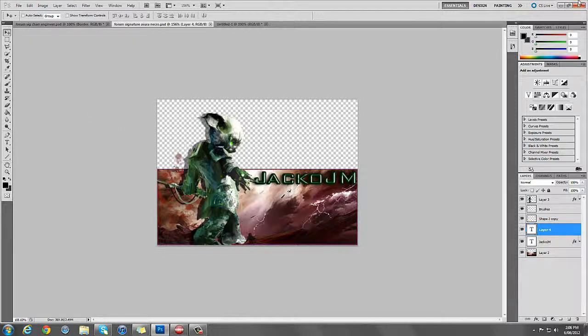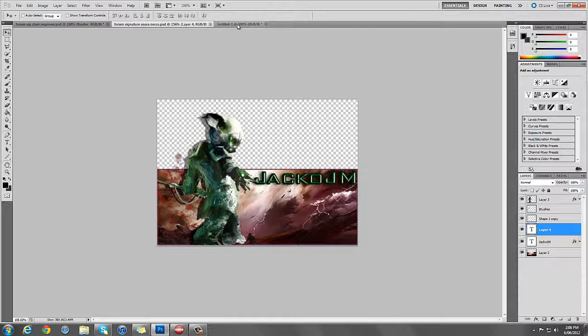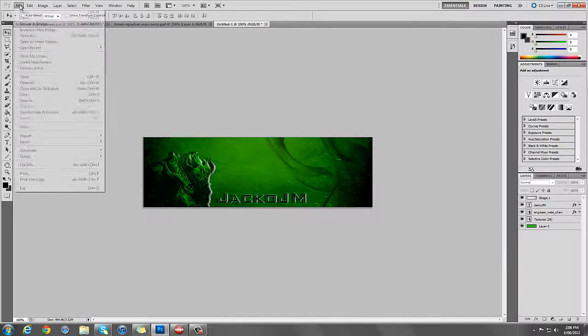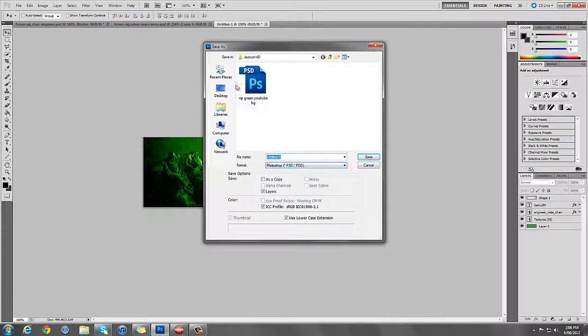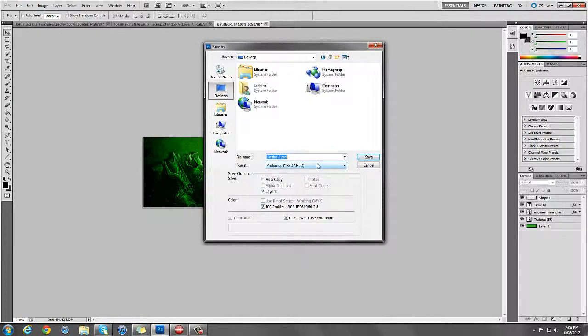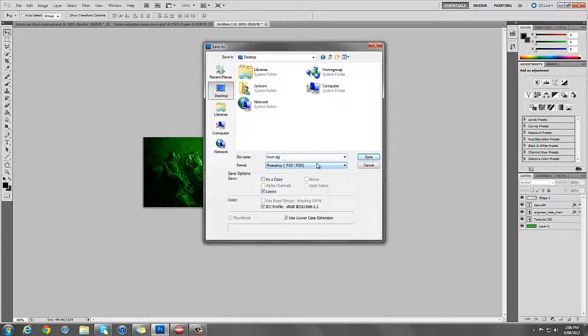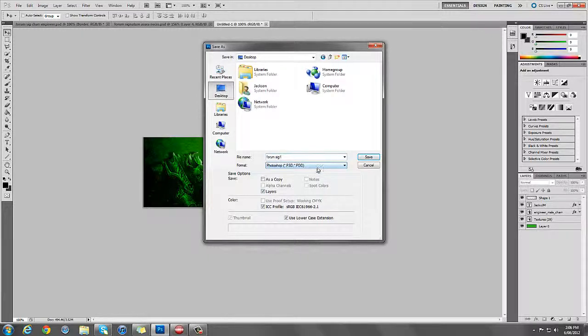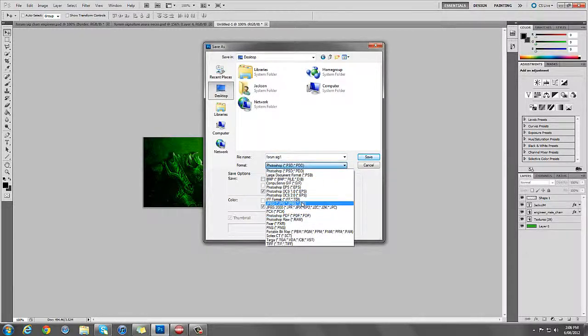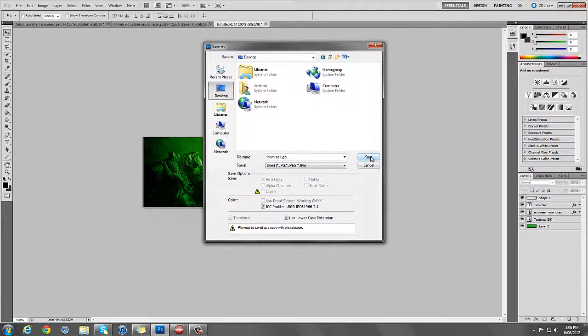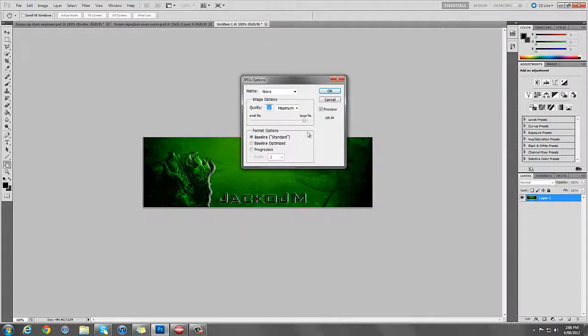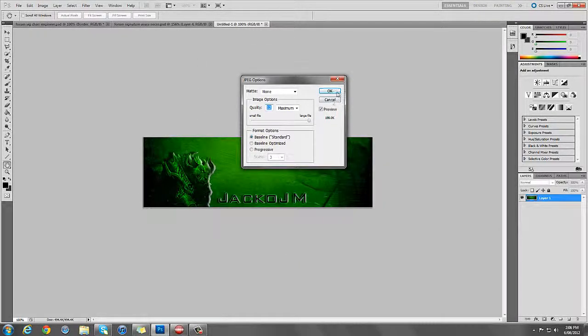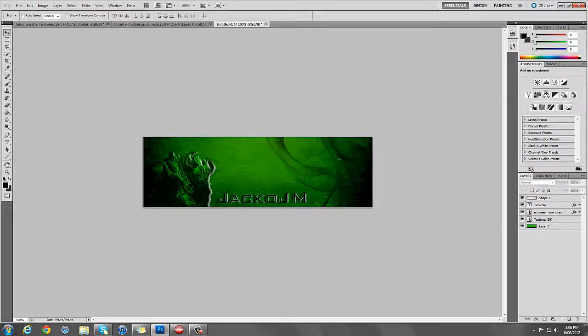Once you've, you know, saved it all and uploaded it, I might save this quickly. File, save as, desktop, forum sig. Yeah. One. Why not? And JPEG save. Maximum. How big is it? Oh, it's only tiny. Save.